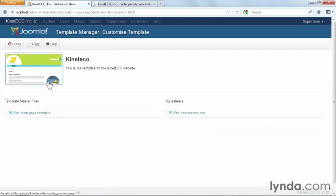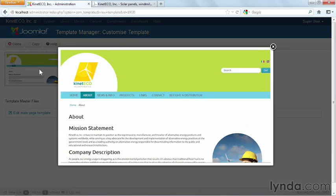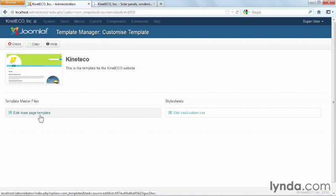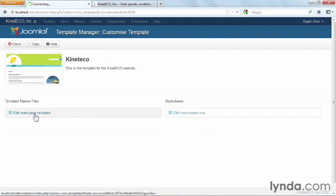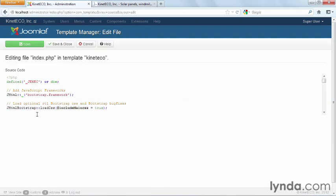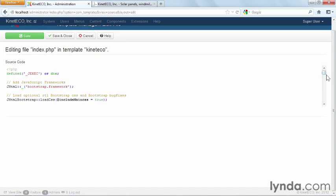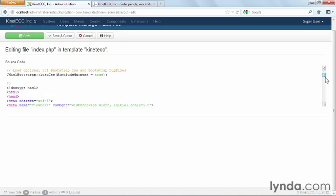And here you'll see, we have our template thumbnail. If we click on that, we have the full version of the webpage, what we're building. And we have the ability to edit the main page template. That's our index.php or edit our CSS file. So I'm going to click on edit the main page template. And this will give me a little window here for editing my HTML.